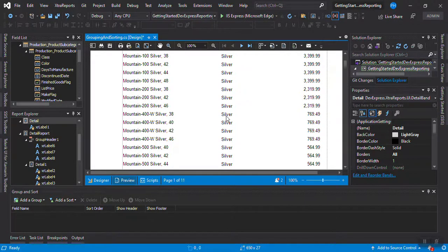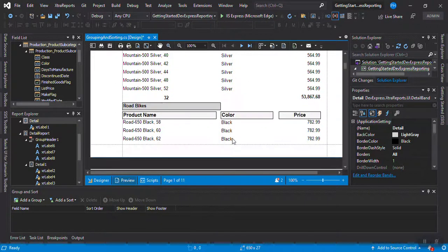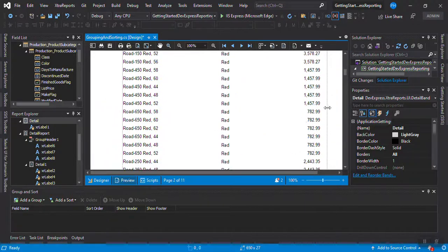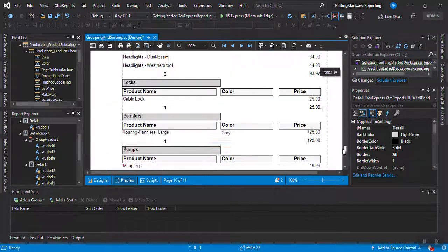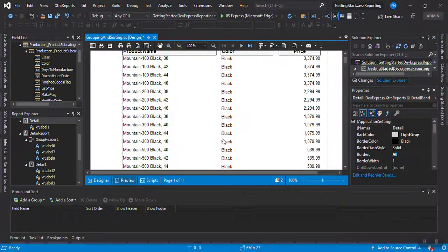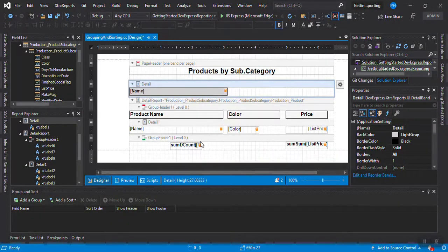In the preview you can see the products now appear with Black first, then Silver — the color sorting is applied regardless of the bicycle model. We now have grouping, sorting, summary, and count all working in this chapter.